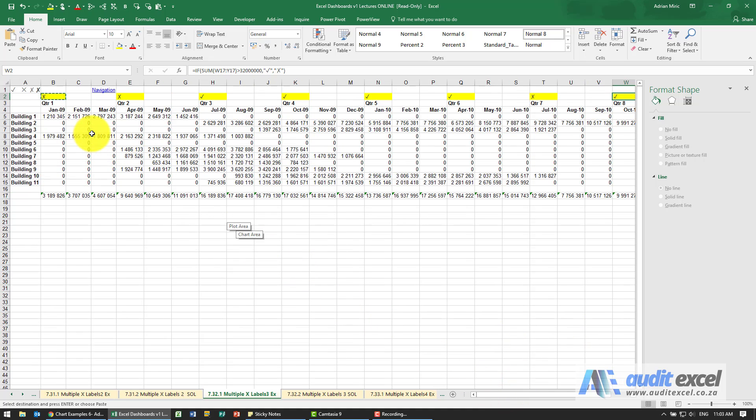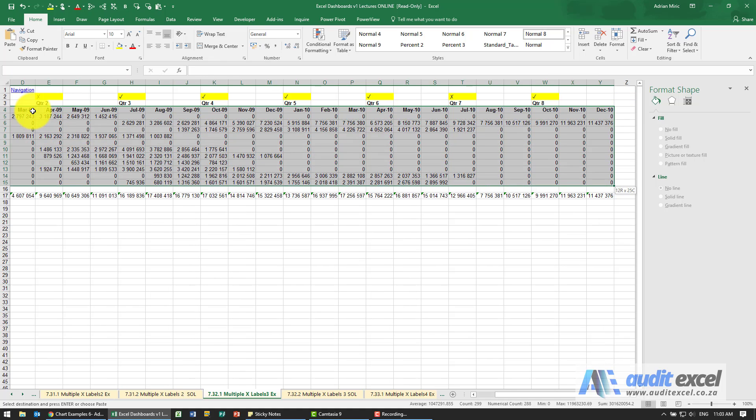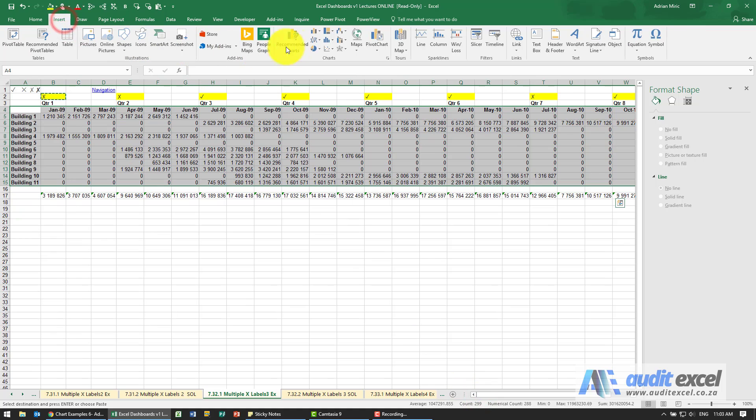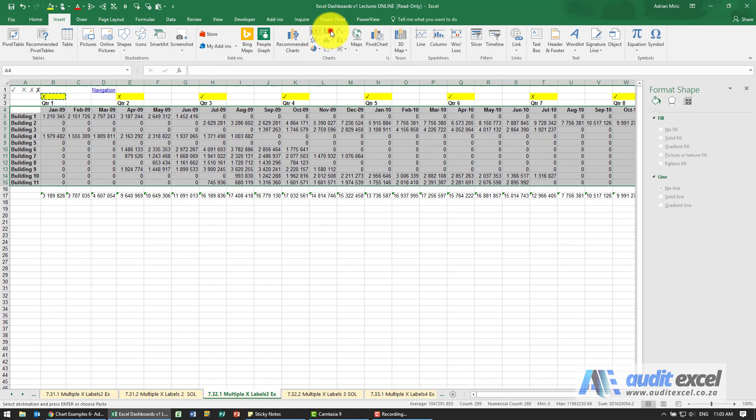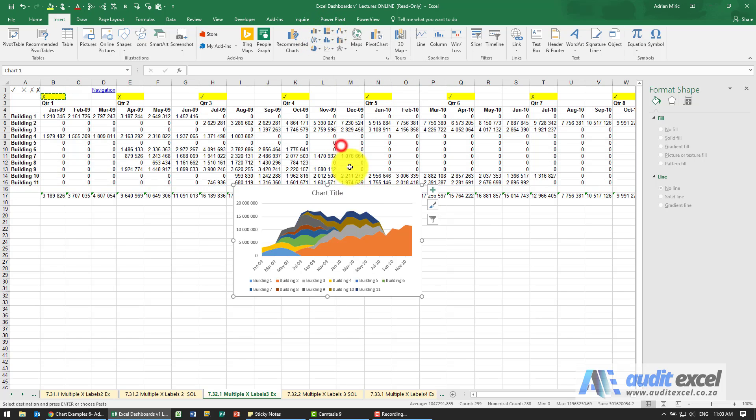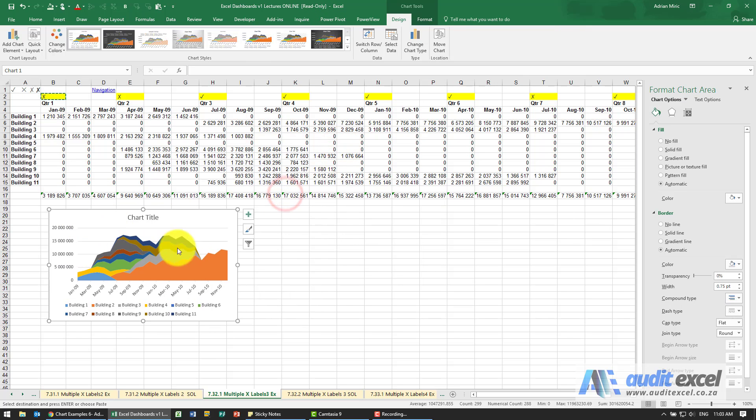Now it's just a case of setting up your chart again. All we're going to do is highlight the data, insert an area, a stacked area, and just make it a bit wider so we can see a bit better.